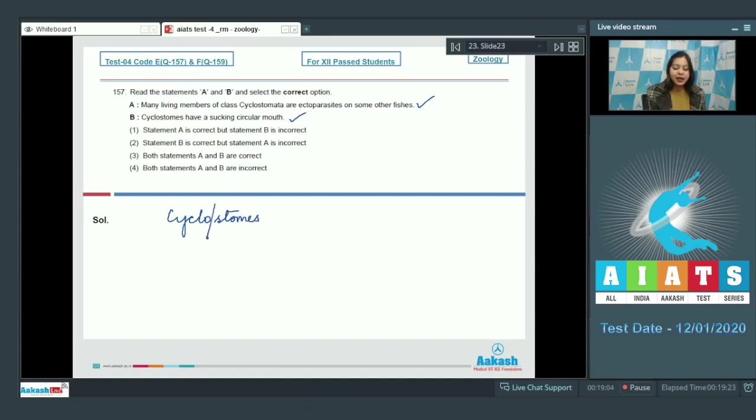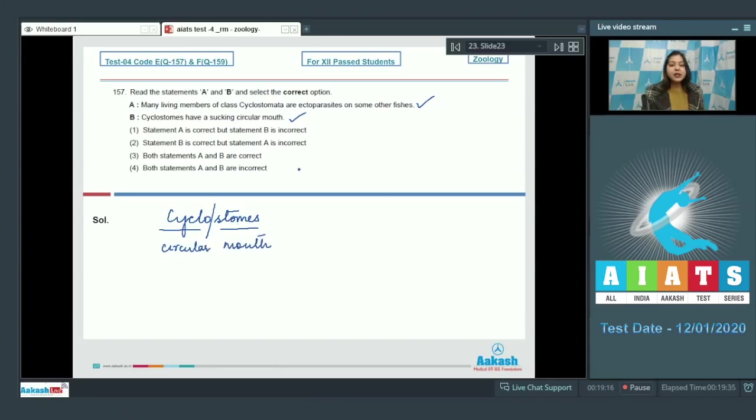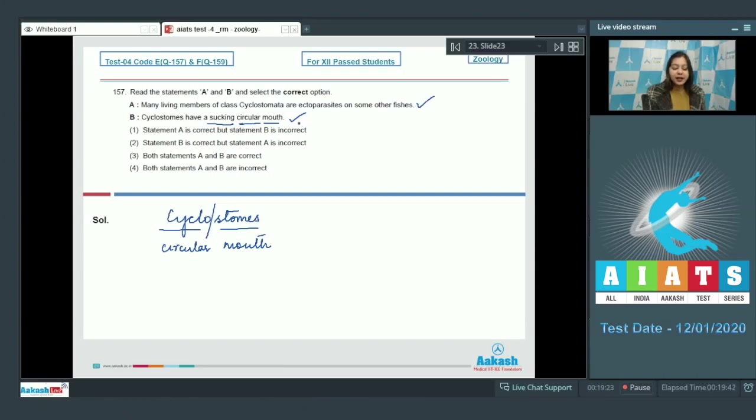are named so because of circular mouth. Cyclostomes are jawless fishes and possess a sucking circular mouth. So both statements are correct.